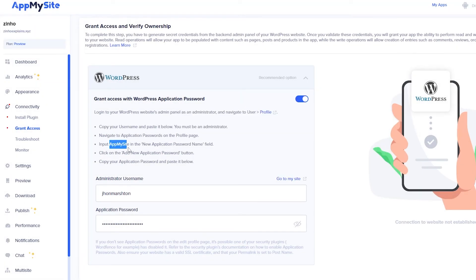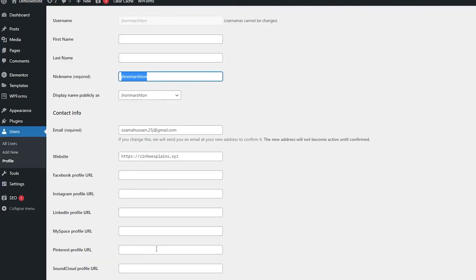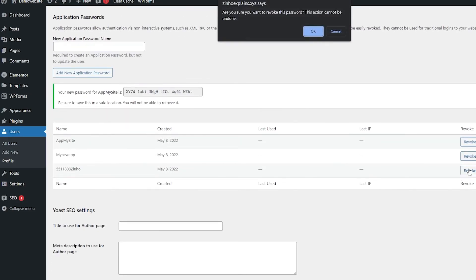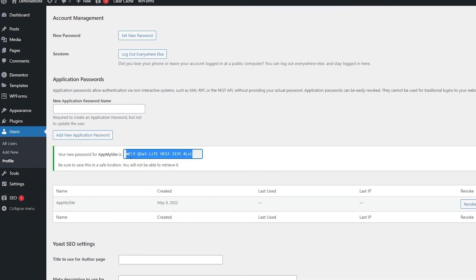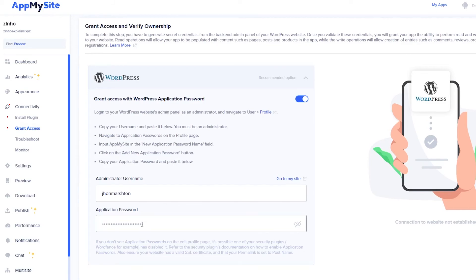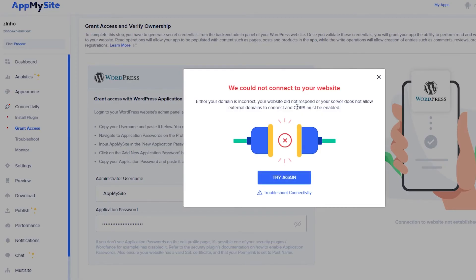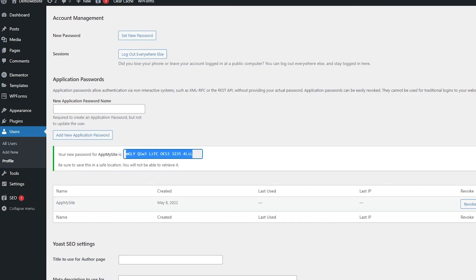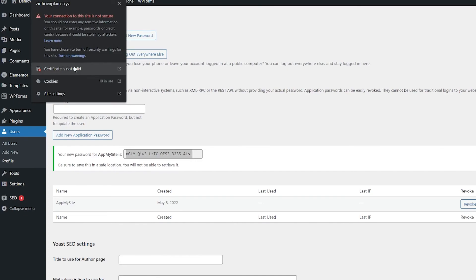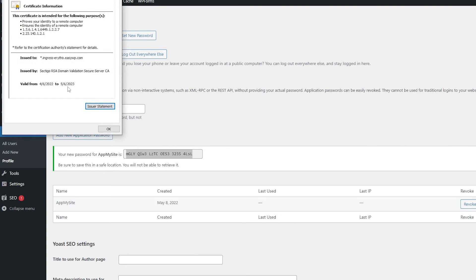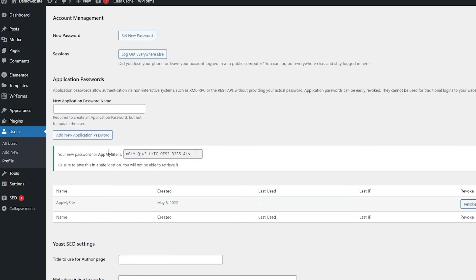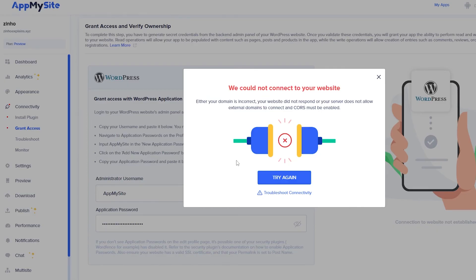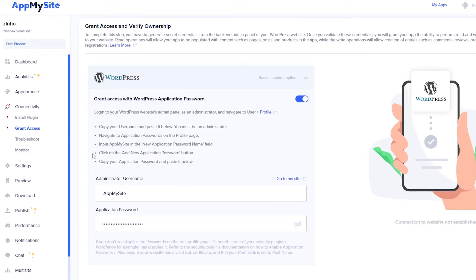We have to input 'AppMySite' as the new application password name. Scroll down, add the application name, revoke the old ones, click Add New and copy the password. Unfortunately I'm having trouble connecting because my security certificate is not valid, but the process should be the same for you — it should be easy. Just follow these steps, click on connect and you should be good to go. Once your app is connected, simply click on Publish to publish your application and you are good to go.